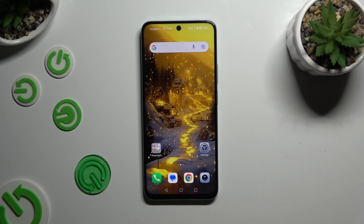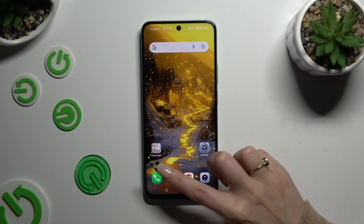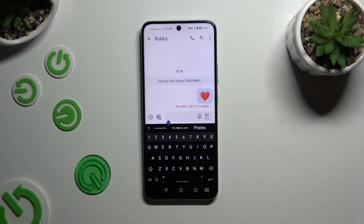In front of me is the Honor X7B, and today I would like to show you how you can change and customize your keyboard's theme.